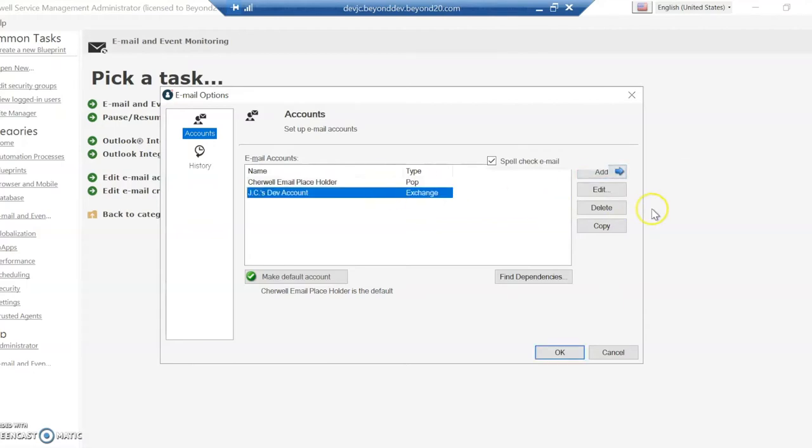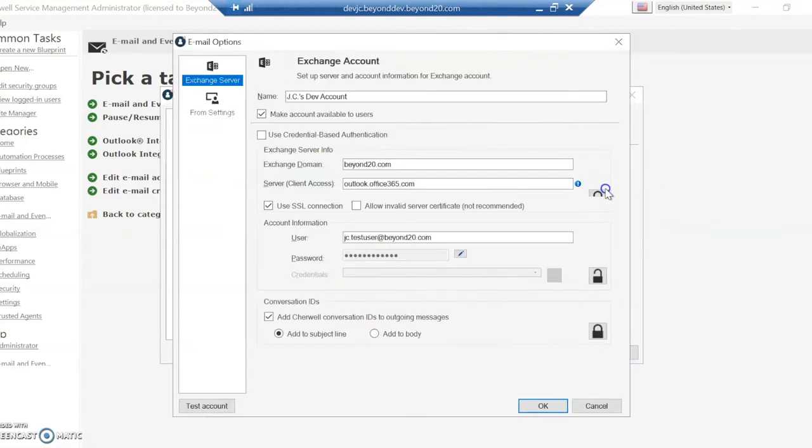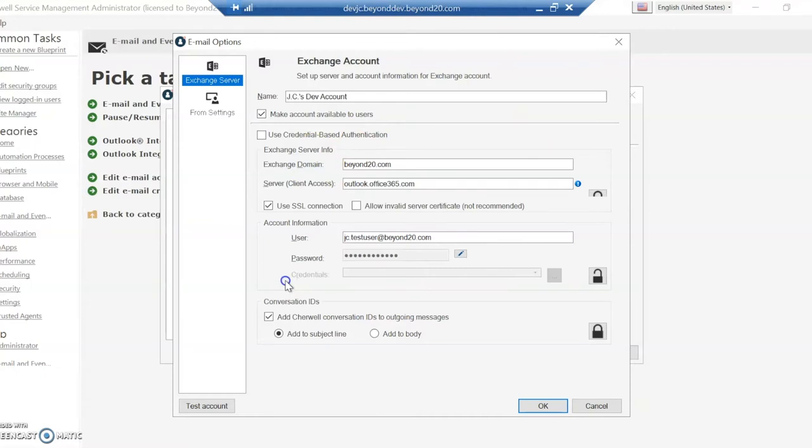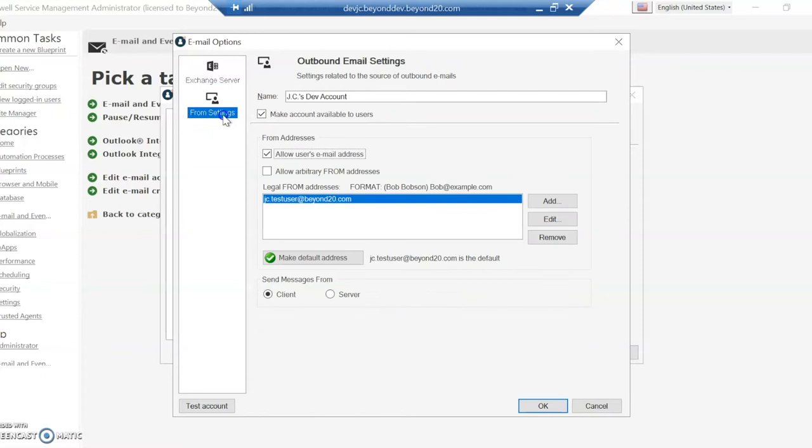So if we go into the one I've already created, you can see it asks some basic questions about what's your Exchange domain, your server client address, your user and password, and some additional items. We also have the from settings, so allowing it to send from that address as well.